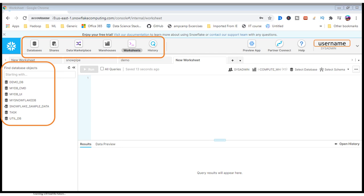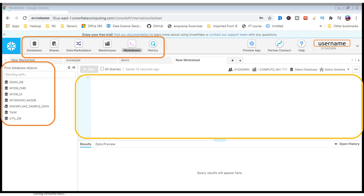Warehouses depend on your data. You can create multiple warehouses that start from extra small to 4X large. Depending on that, you can select and use it. And worksheets are where you're going to execute all your commands. In this place, you can execute all your commands with respect to your schema selections and database selections.